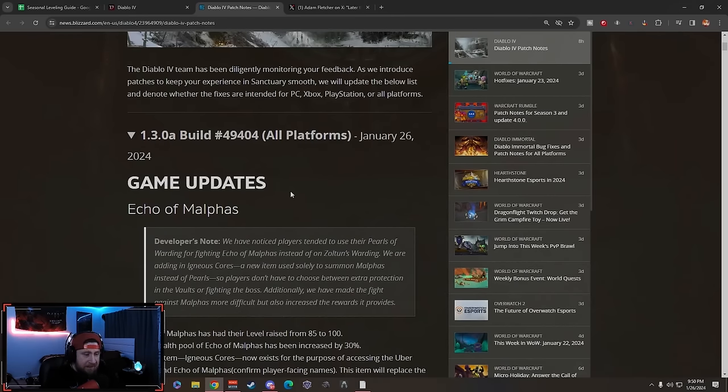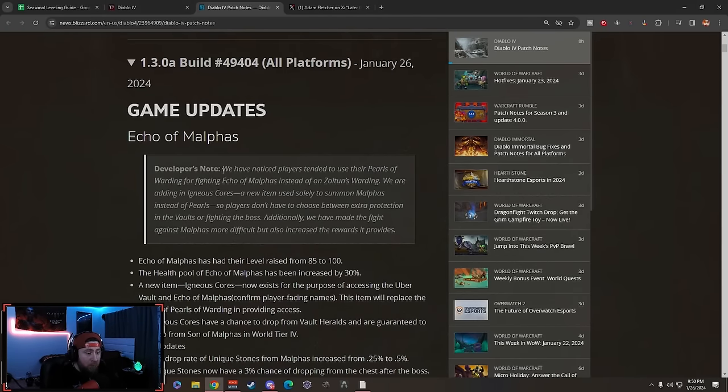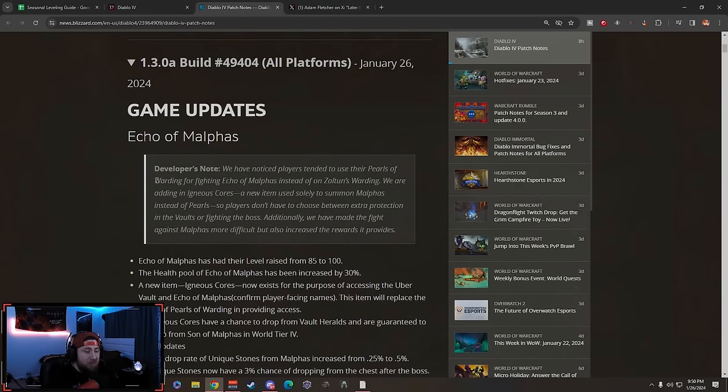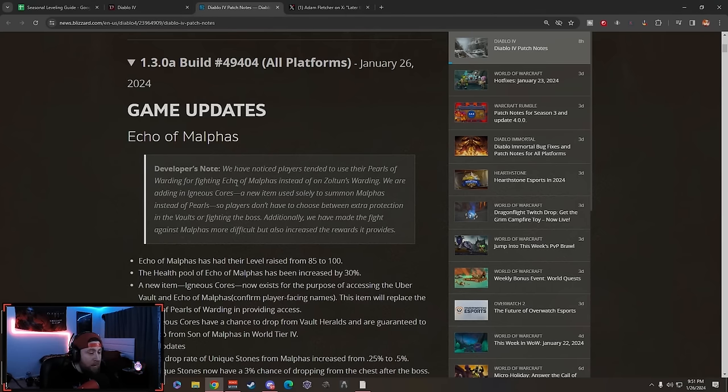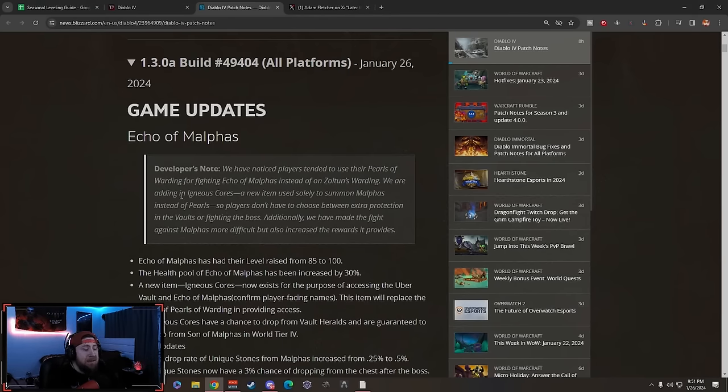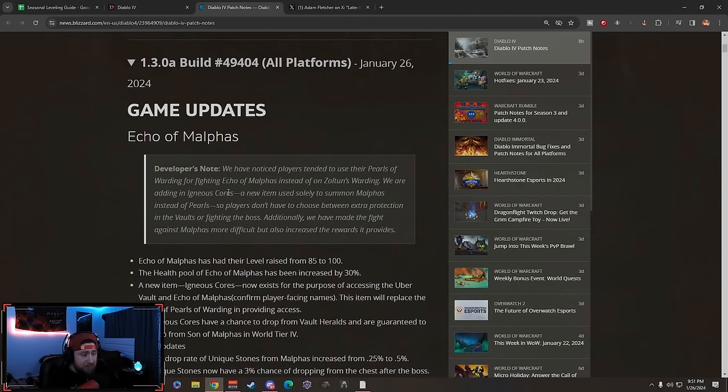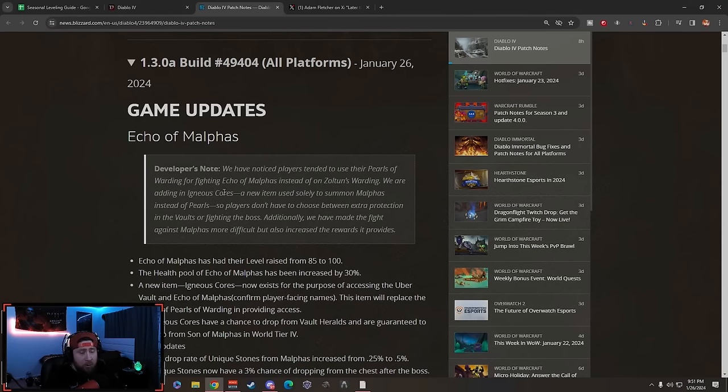Echo of Malphis - Developer Note: We have noticed that players tended to use their Pearls of Warding for fighting Echo of Malphis instead of Zoltan's Warding, which is the warding you get from doing the Vaults. They are adding Igneous Cores - you guys are probably going to butcher me in the comments about that pronunciation.